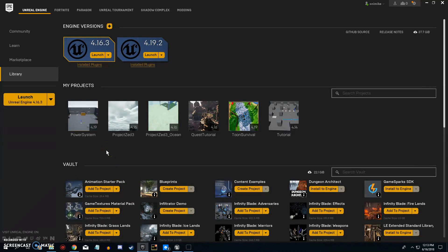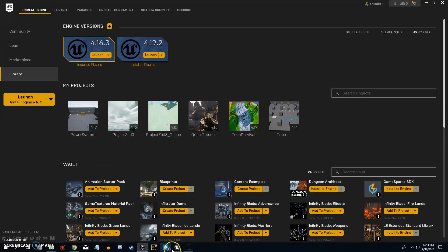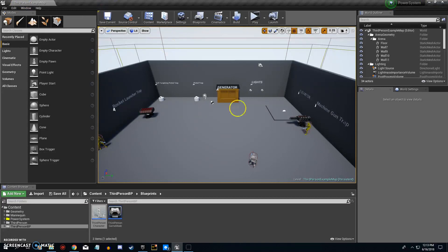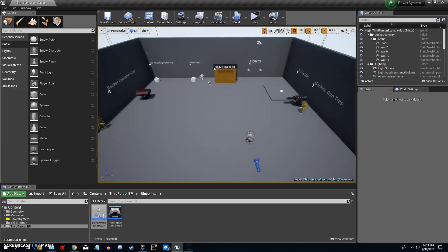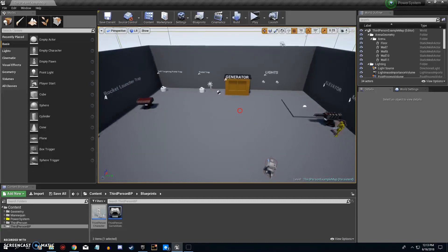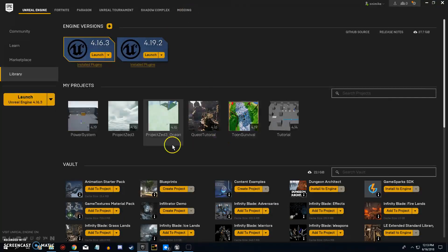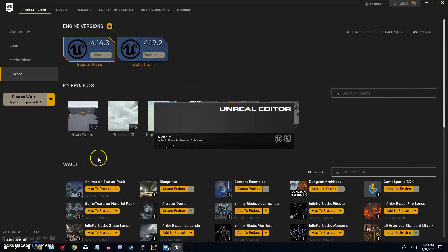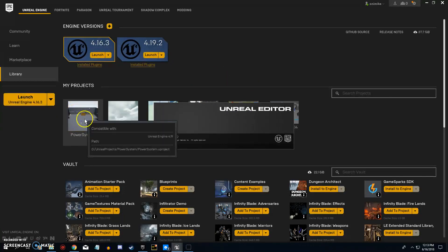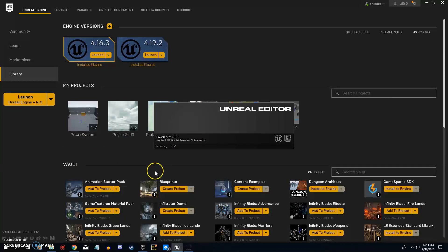Welcome everybody to the Power System migration tutorial. When you get the Power System you'll have to download it and then create a project. Once it's created, open it up. First, go to the project that you want to migrate the files over to. For this demonstration I'm going to launch a new project and instead of third person, I'm going to use a first person template to show you guys how easy migration is.